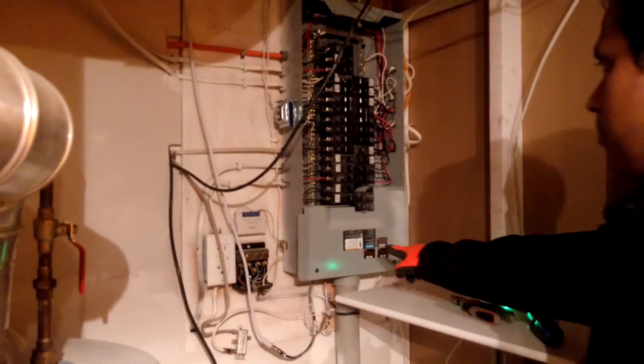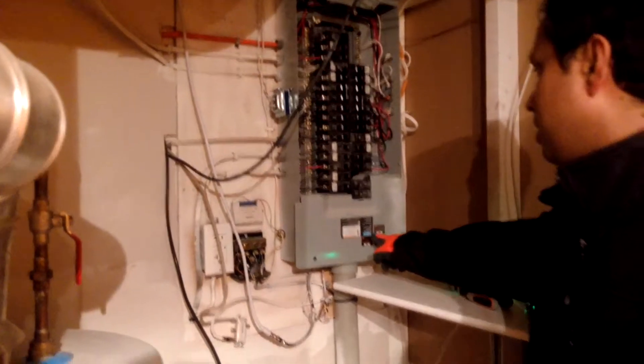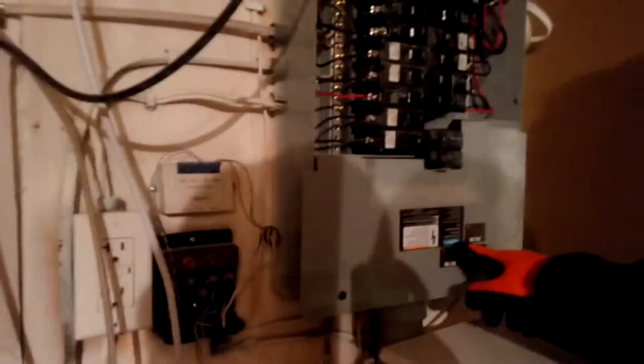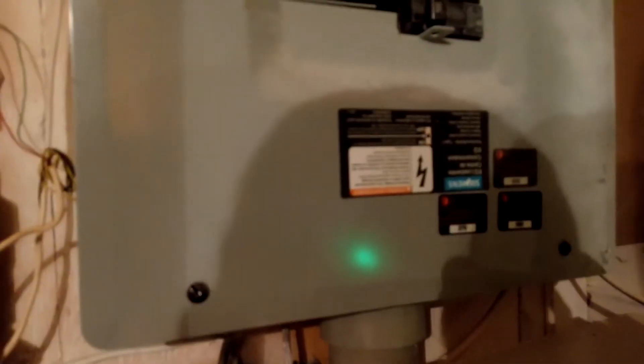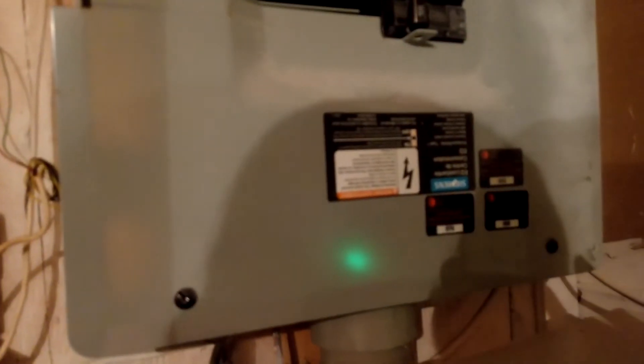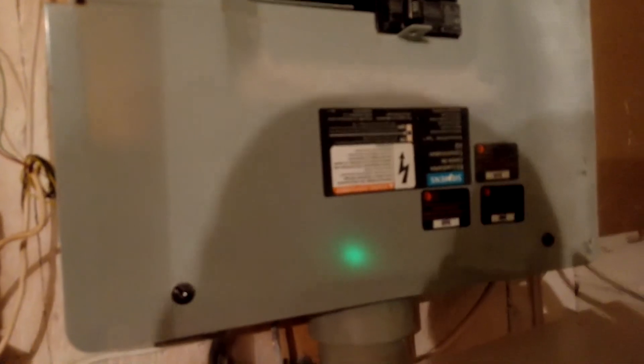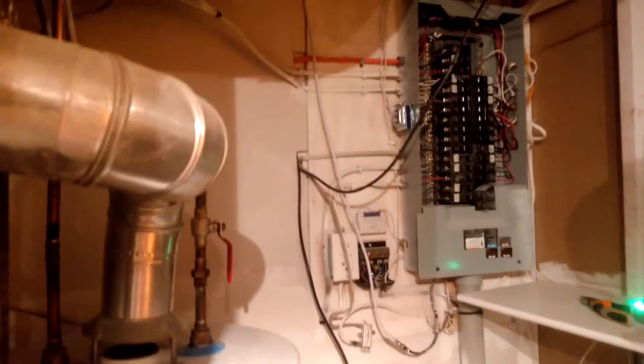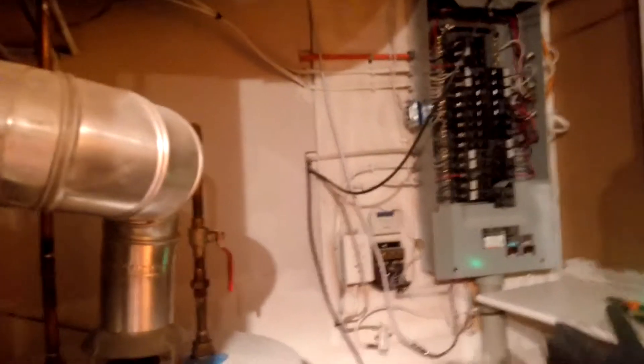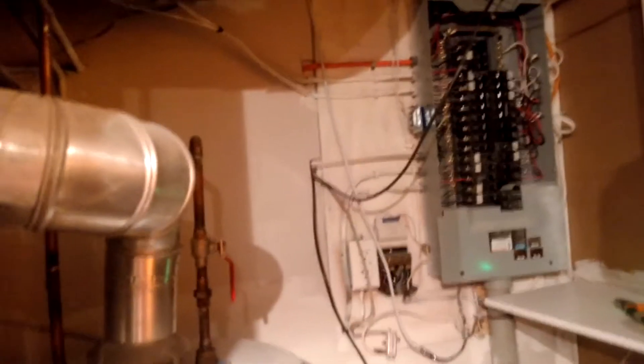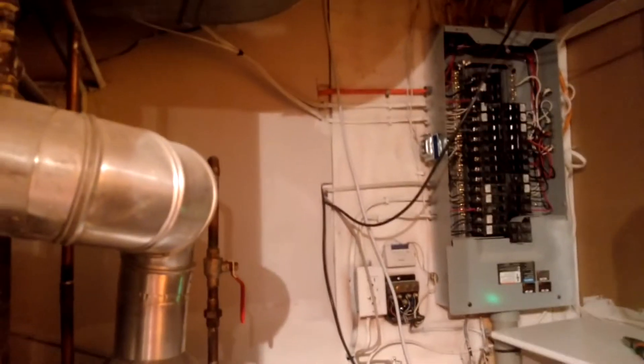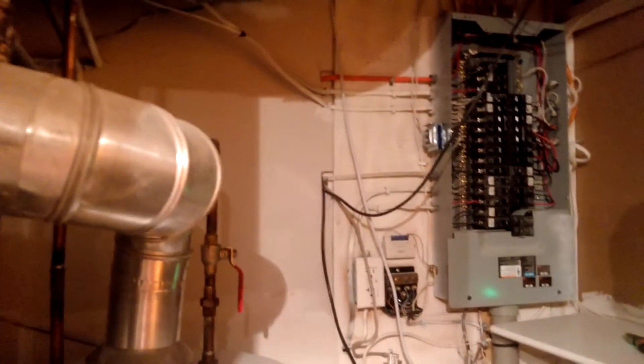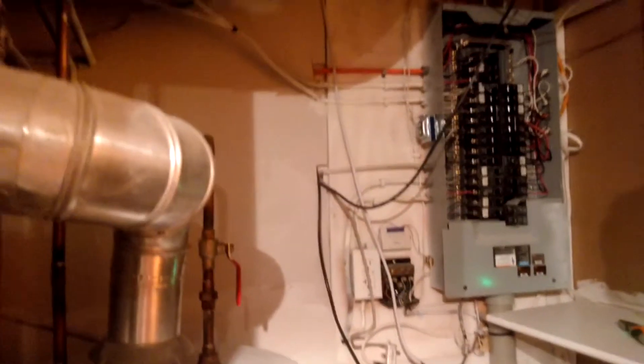Every company, for example in my case it is Siemens, so you should know the company of your electrical panel because every company manufactures its own type of switch. For example, this one is for Siemens. So make sure that you know which, make sure you know the company name and you know what kind of appliance you are buying the switch for.